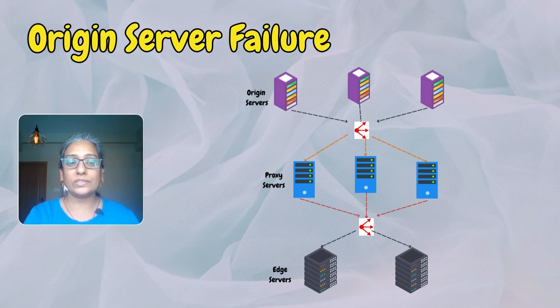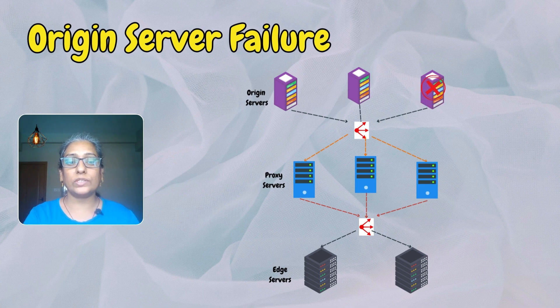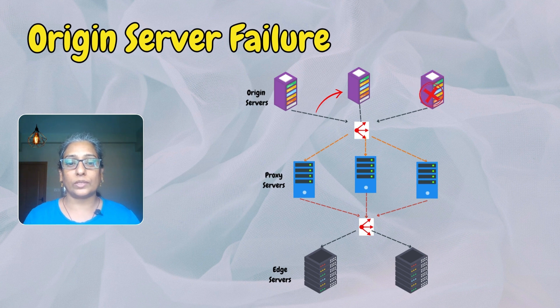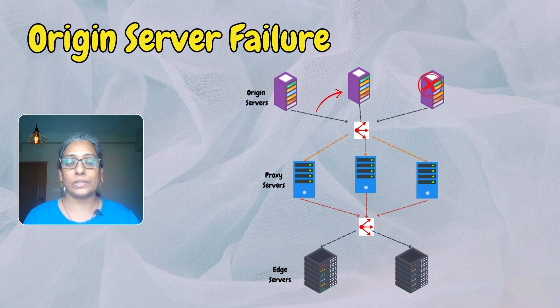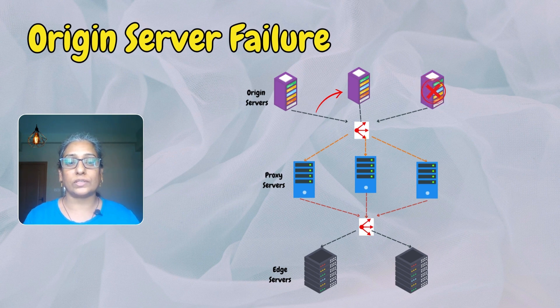The origin server stores the original content. In case of origin server failure, the other origin servers within the CDN infrastructure take on the additional load. The content is typically replicated across multiple origin servers, ensuring redundancy and fault tolerance.